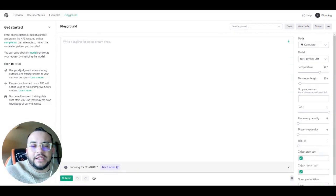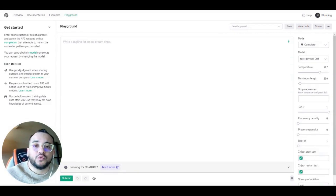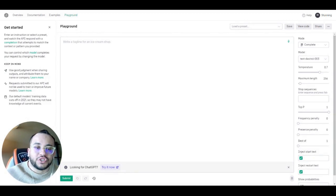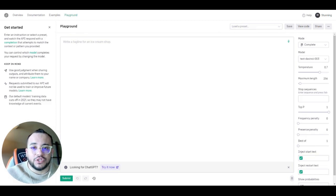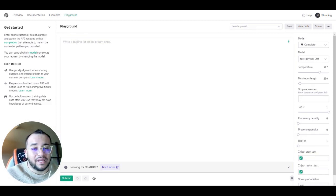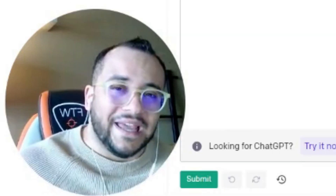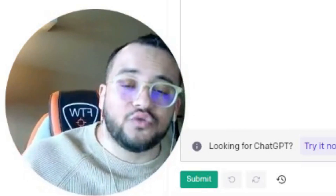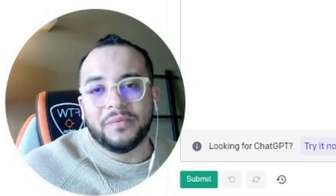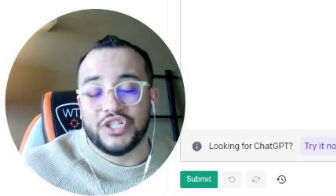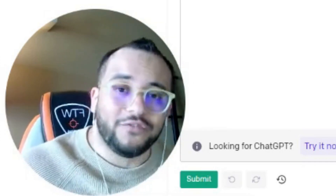Hey guys, thank you for tuning in and welcome to another episode of Build Stuff with AI. ChatGPT-3 has taken the world by storm and everybody was using it — even when you go to the server it's sometimes slow, sometimes down. Where ChatGPT-3 gets its information from is actually the GPT-3 model, so today we will be playing around with GPT-3, which is the source of ChatGPT.